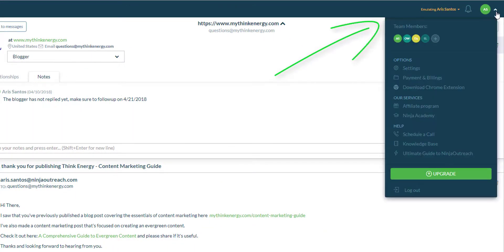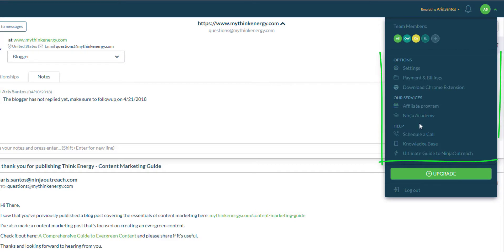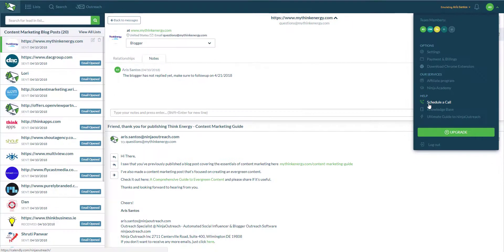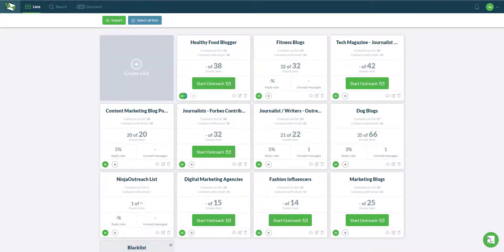This drop-down at the top right will show you different options such as the settings, payment and billings if you would like to download your invoice or change the credit card assigned to your account, the knowledge base and tool limit guides.